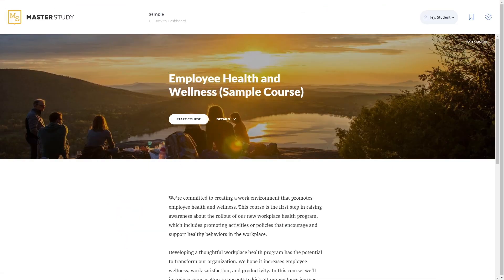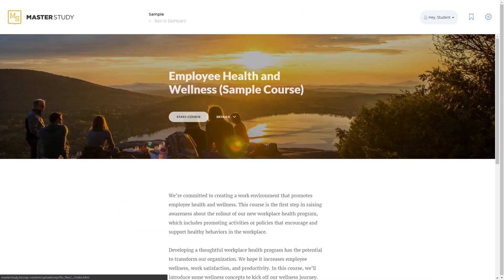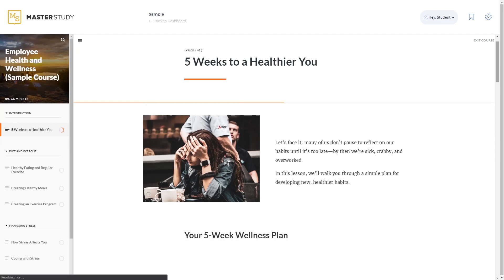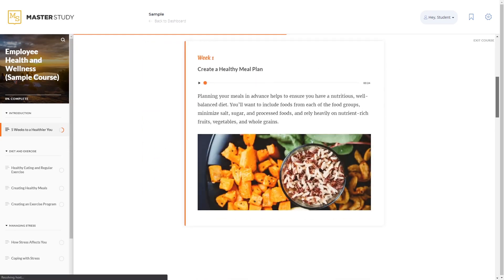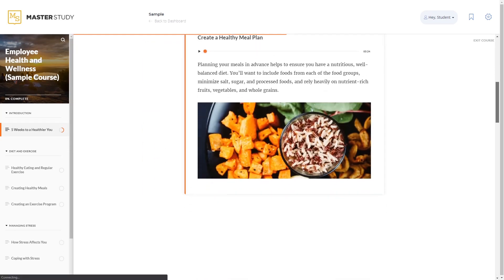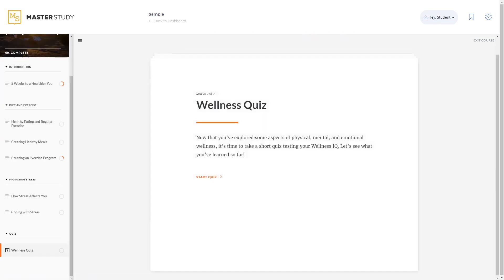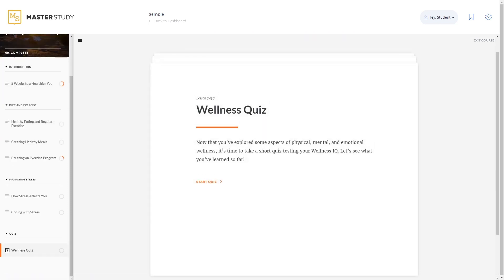You can choose any system you like to develop the content for the courses. Create slides, text lessons, videos, and interactive quizzes. Your courses will keep the appearance you made even after being uploaded to the LMS.